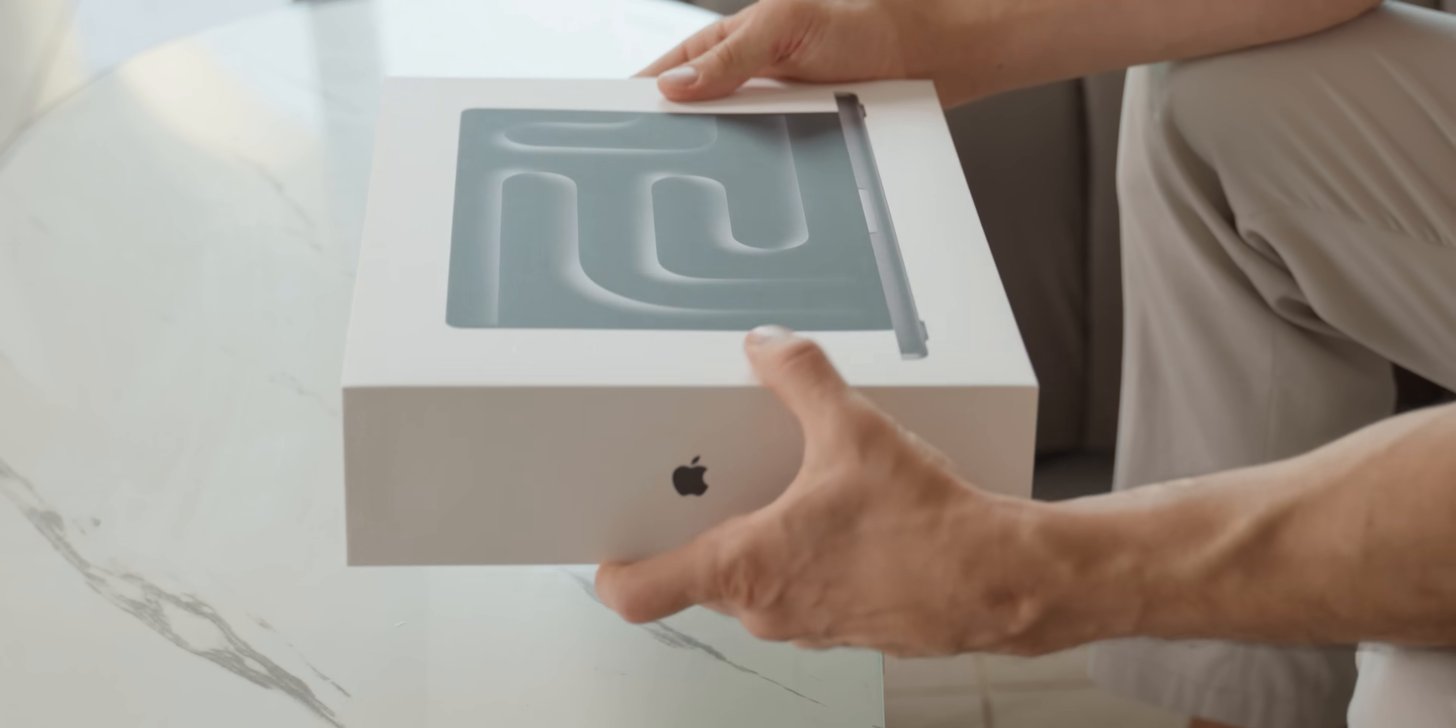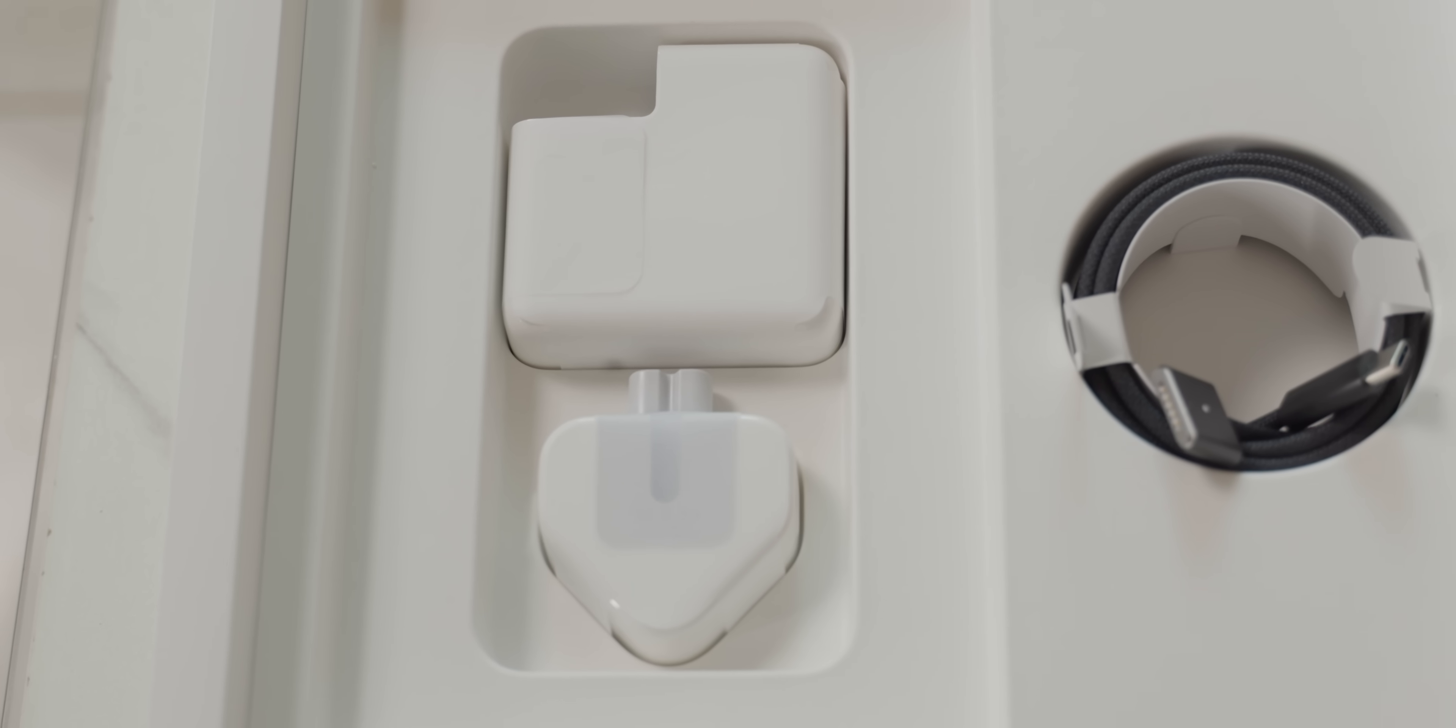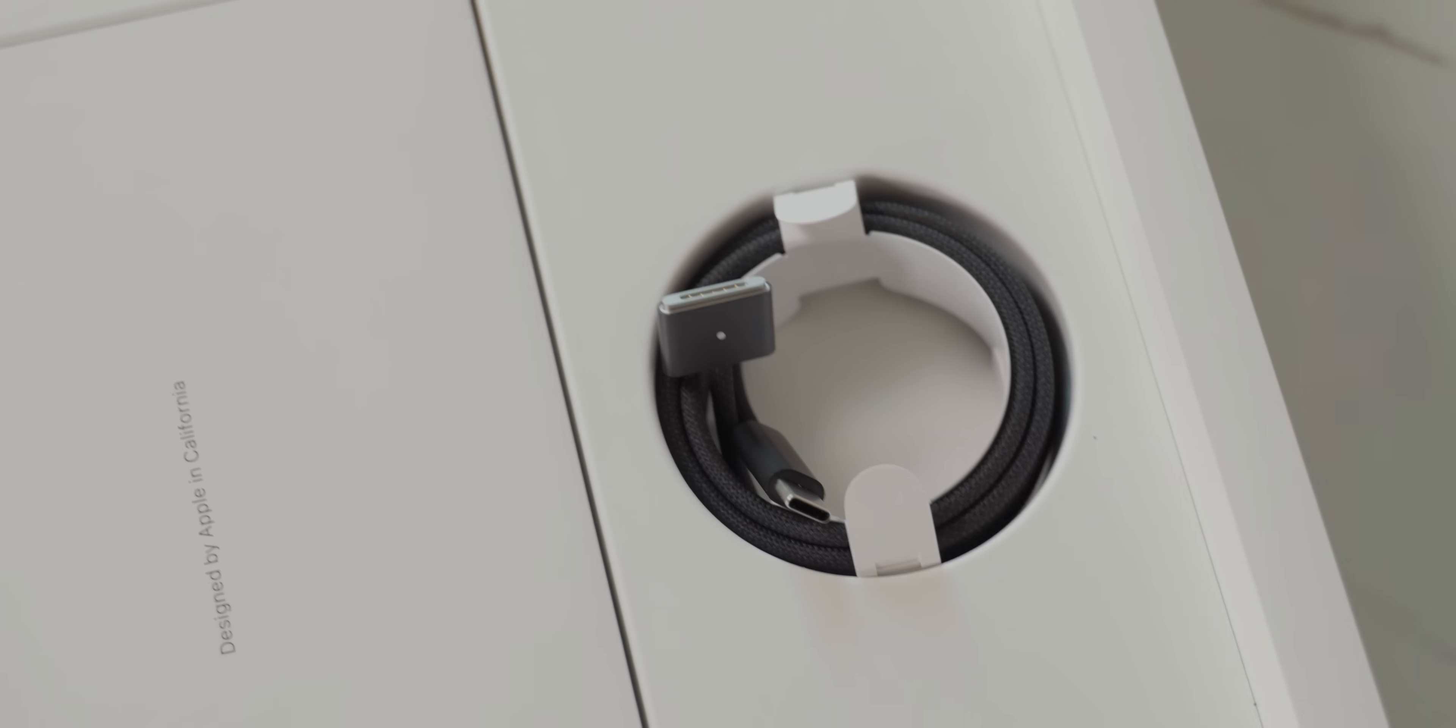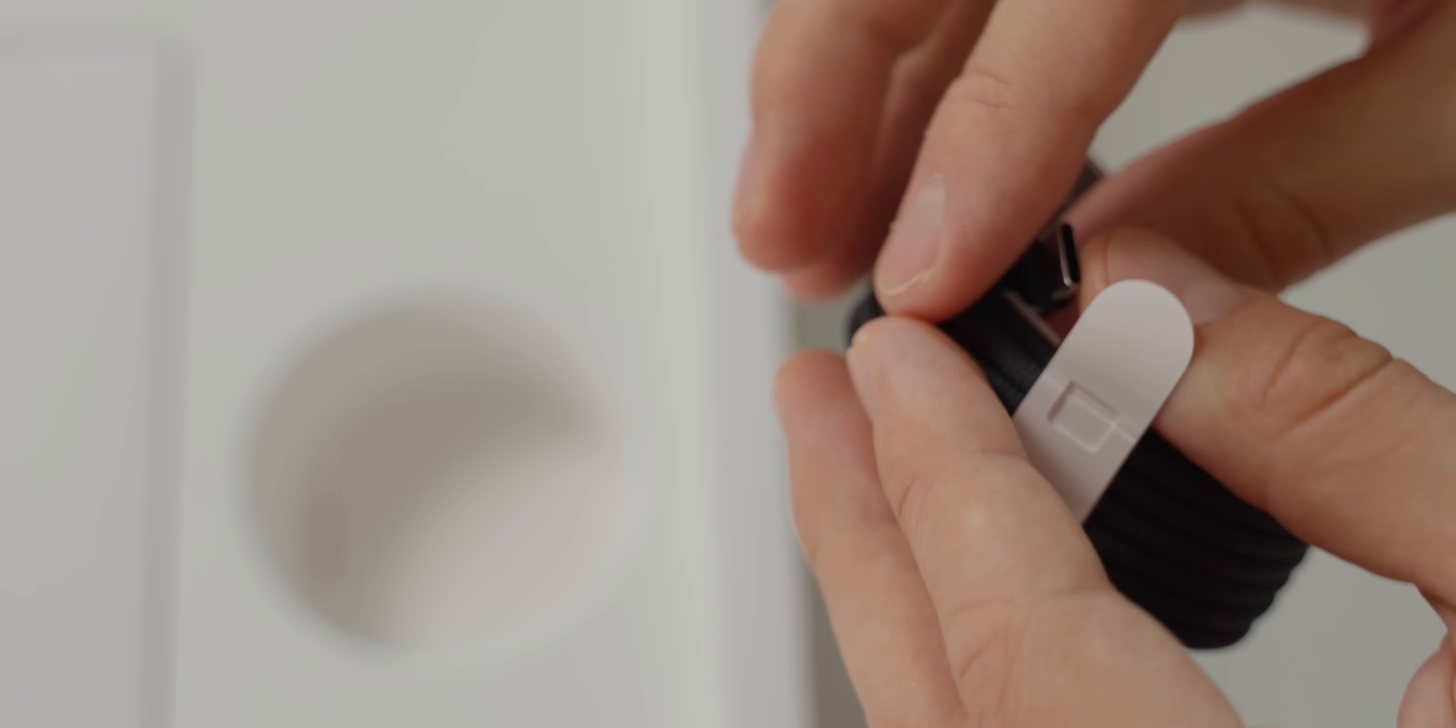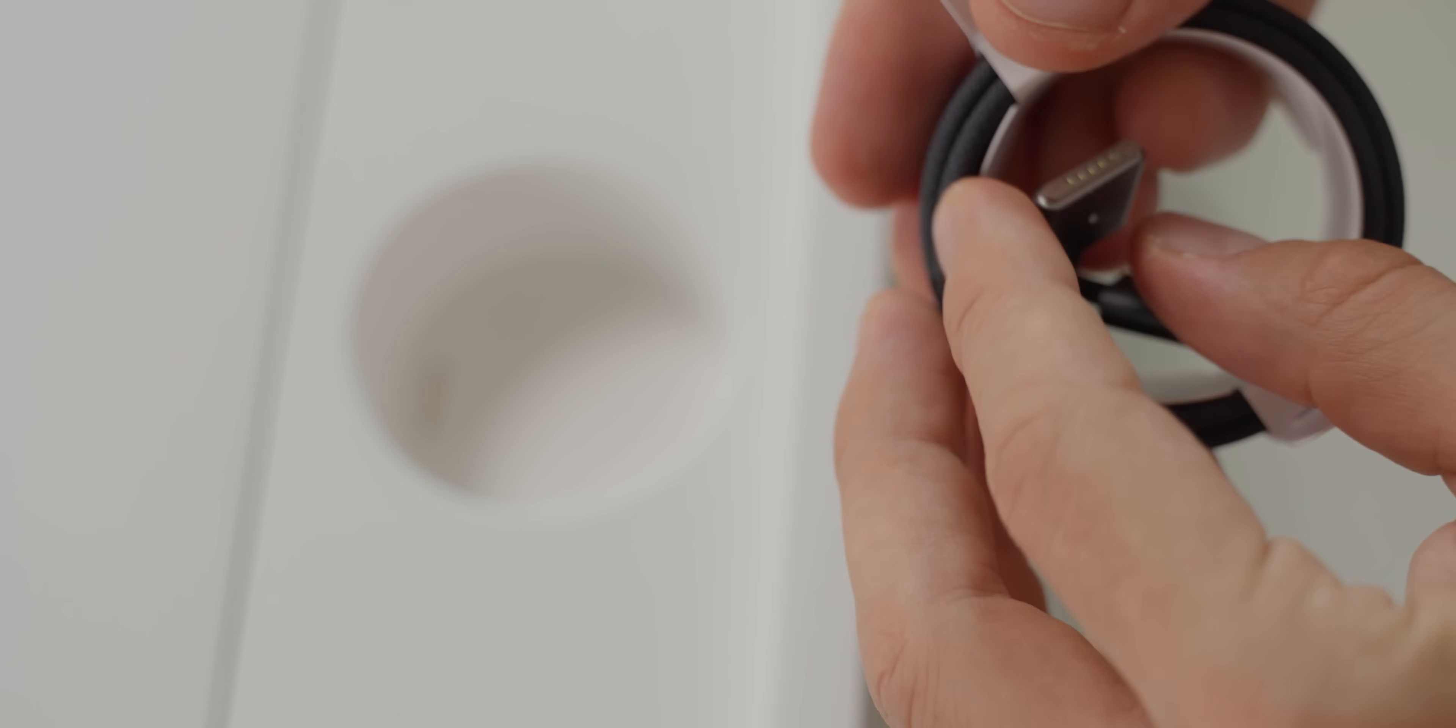And people are often wondering about power adapters which one to use. MacBooks still come with a power adapter included, unlike iPhones. And I'd say that the best adapter you can choose for your MacBook is the original one because Apple precisely knows how much power your MacBook requires so the power adapter that comes with your laptop is perfectly suited for that particular laptop.